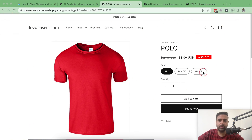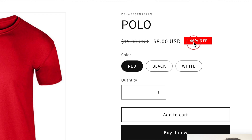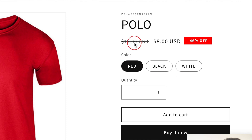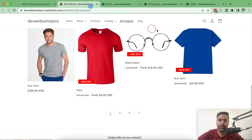In this tutorial I'll teach you how you can add this discount badge on your product page and on your collection page. This is how it looks — it's showing the percentage of discount you are offering. Originally the product was $15 and now you're selling it at $8, which means you're giving a 46% discount on this product. It displays the same on the collection page.